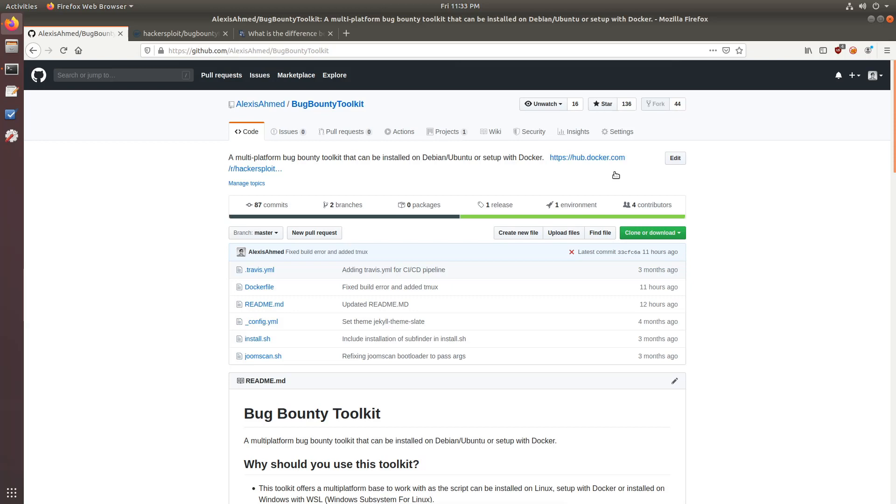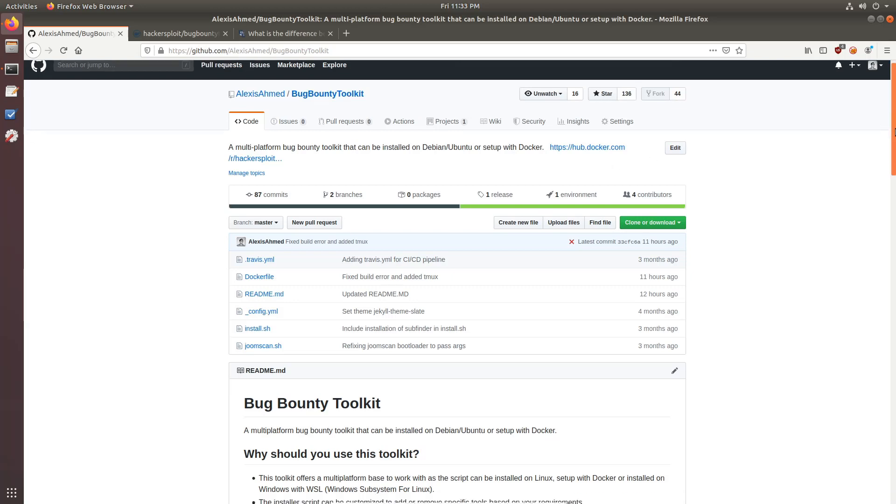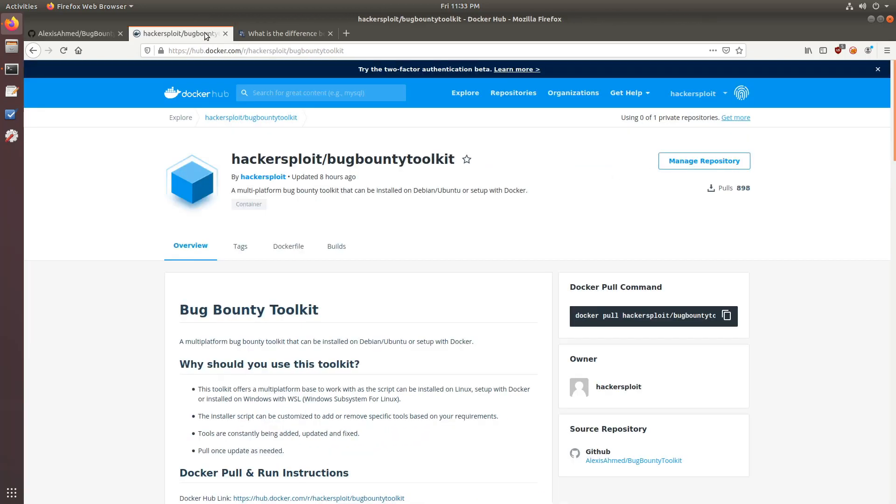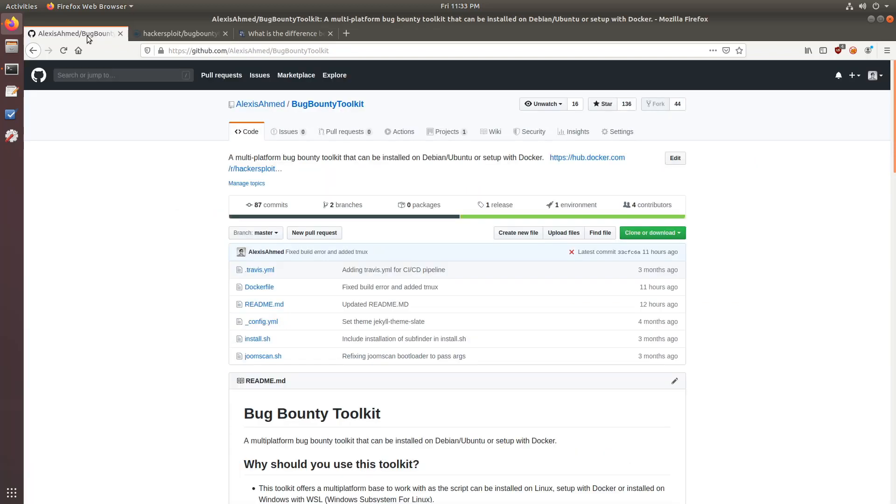Alright. So I currently have pushed the latest update or the latest version of the image to the Docker Hub. So if you're already running it, you can just pull the latest version where I've actually installed or set up tmux.